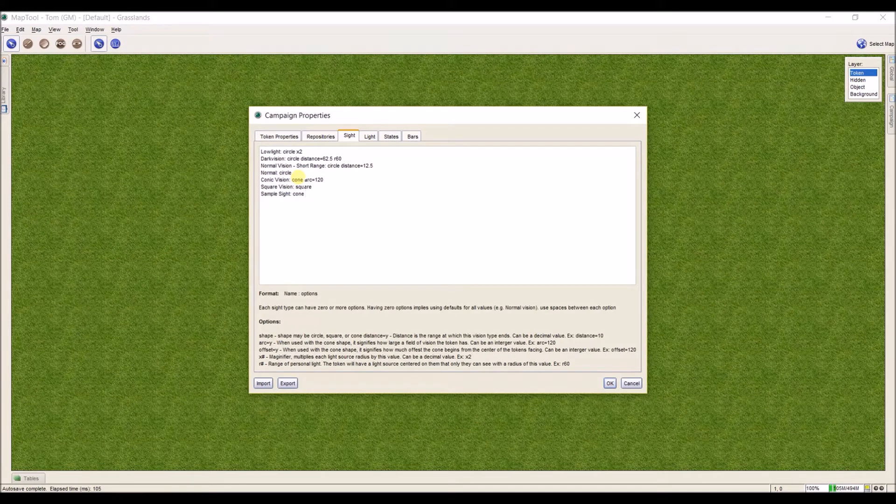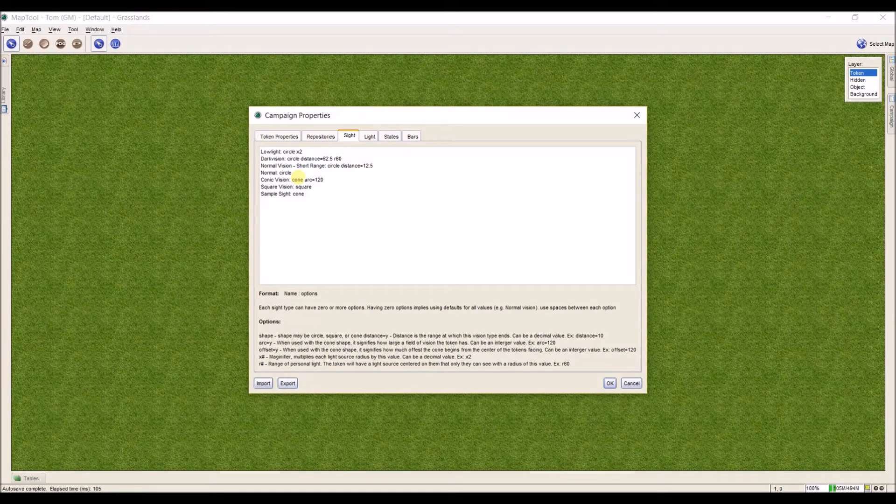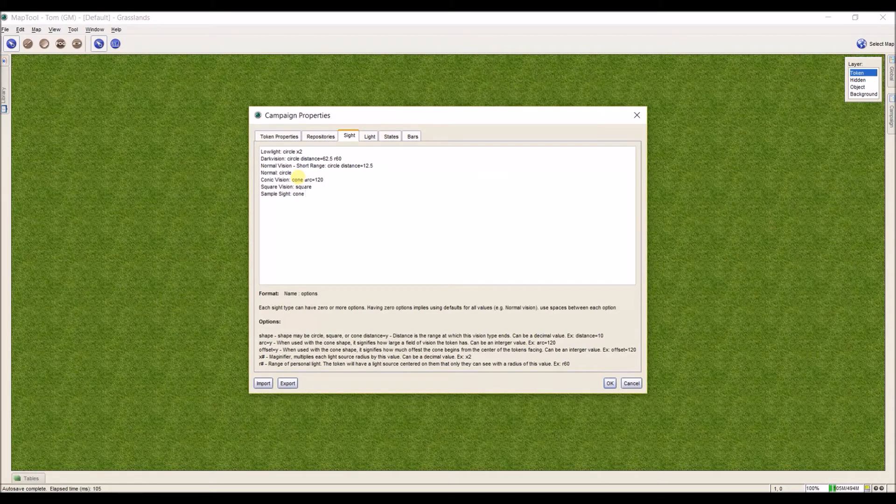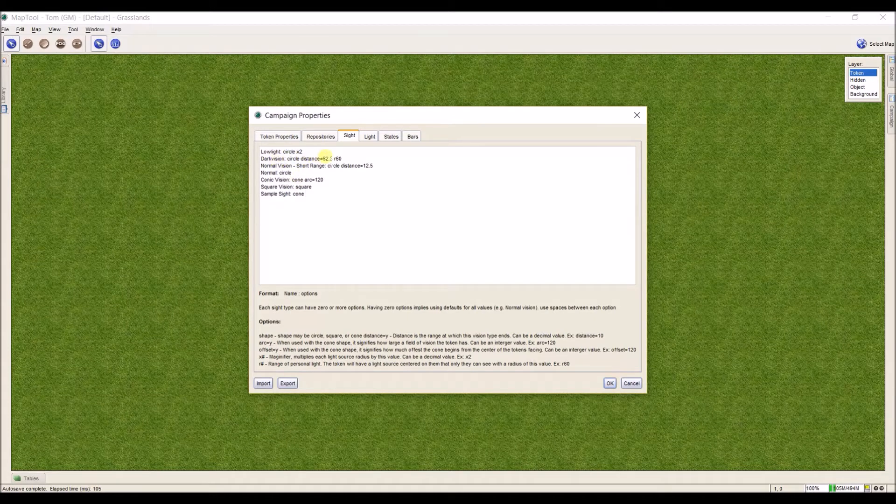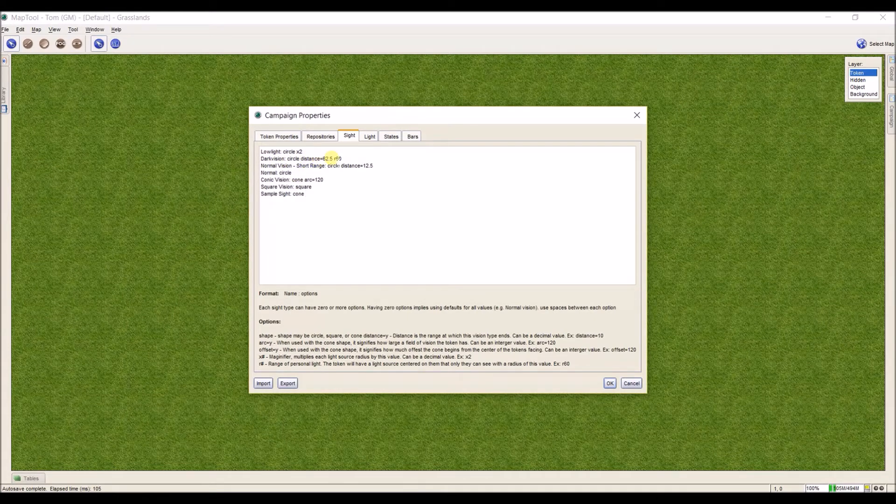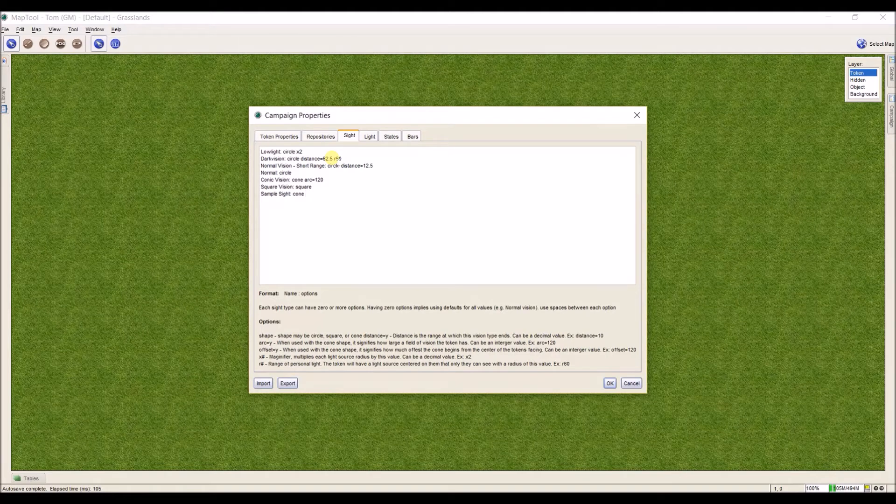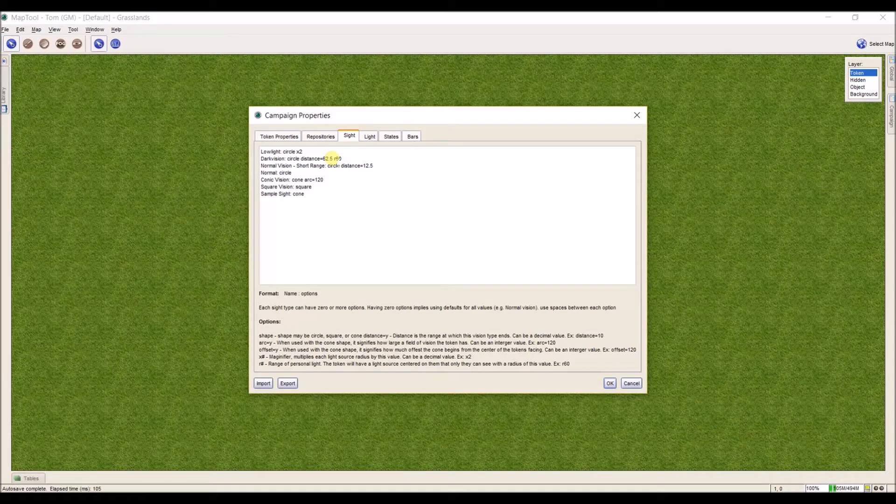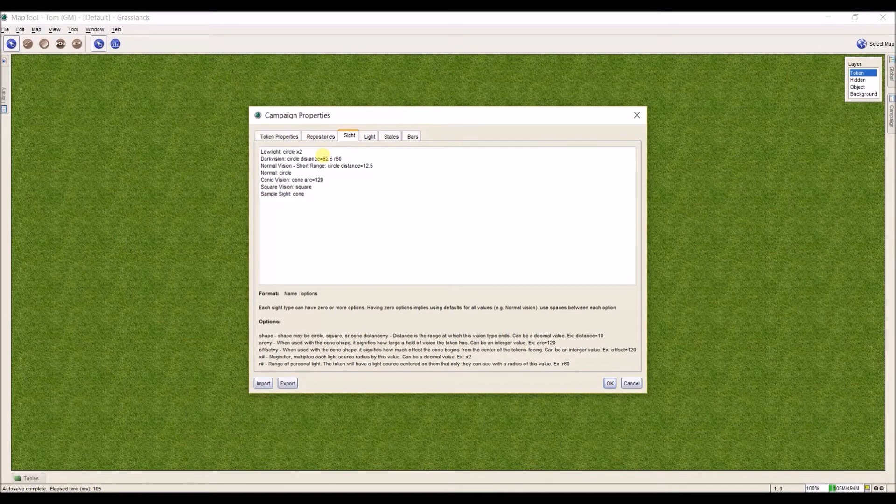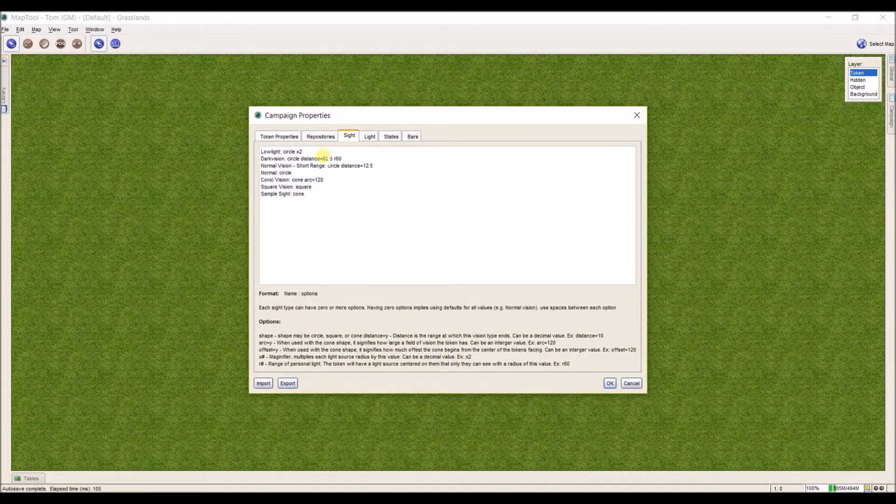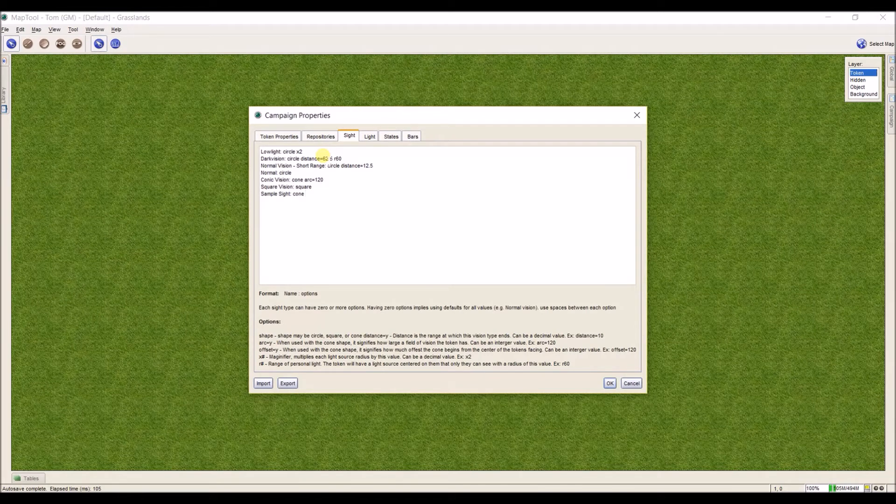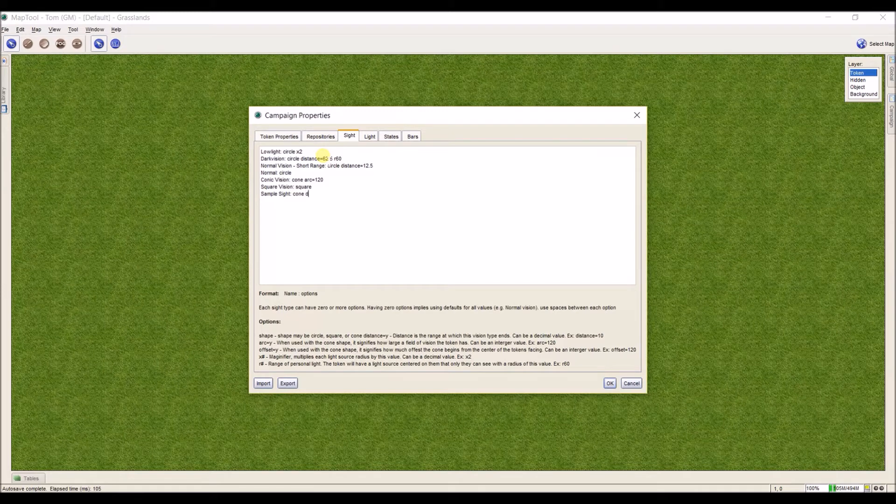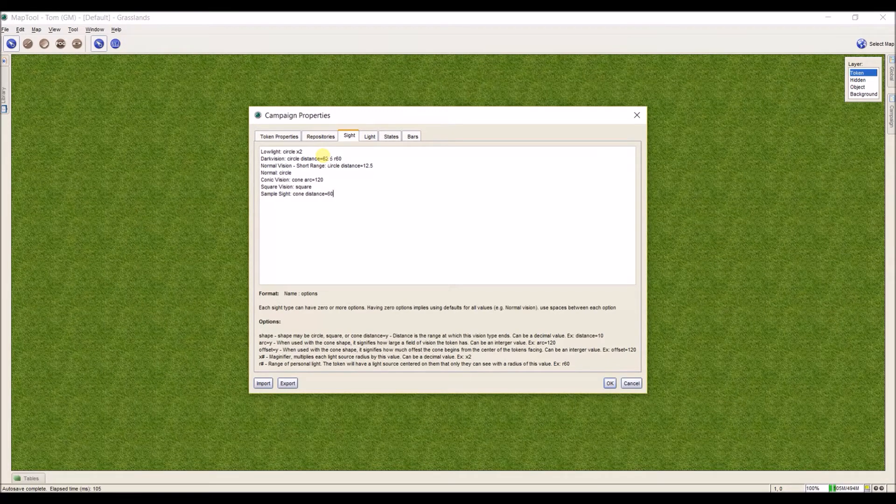We're going to add the next thing - we can also define distance. Distances can be decimals. For example, circle vision, if we look up here under dark vision, has a distance equal to 62.5. What this does is it takes the distance and makes it line up evenly with the edge of the grids because the distance is measured from the middle of a square and not from the edges. So for our conic distance, I'm going to make it 60.